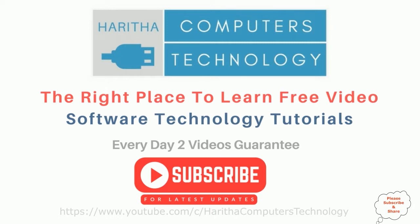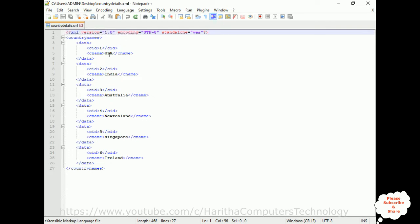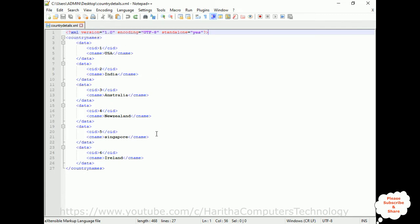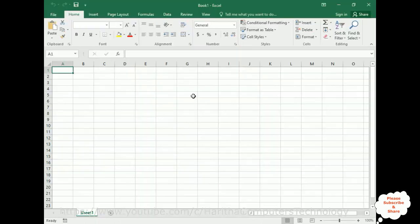Notice on my screen there is one small XML file. The filename is country details and I have saved this file on my desktop which contains some data: CID and CNAME. CID is a country ID and CNAME is country names. We have six country names here in this XML file. Now my aim is I want to import this data from XML to Excel in the blank workbook I have just opened here.